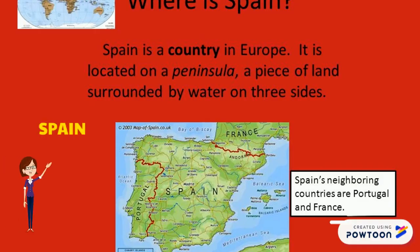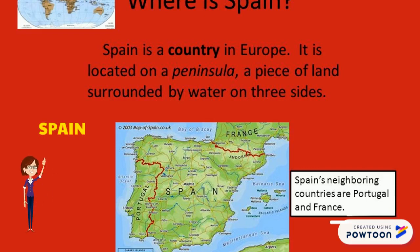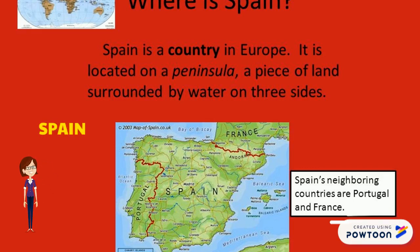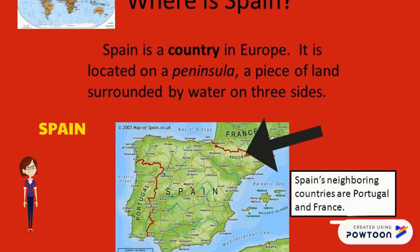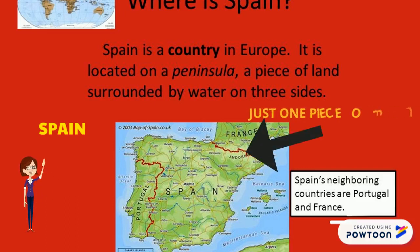Most of Spain is surrounded by water. Spain is a country in Europe. It is located on a peninsula — a piece of land surrounded by water on three sides.